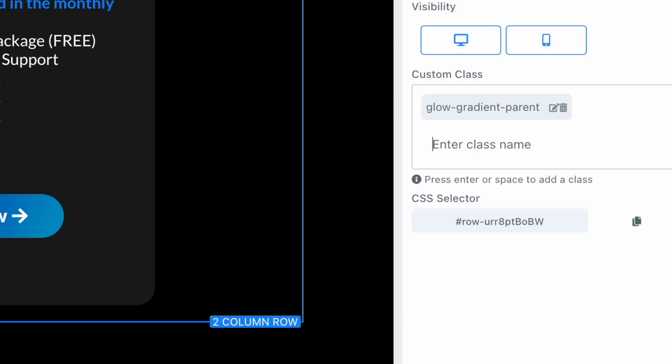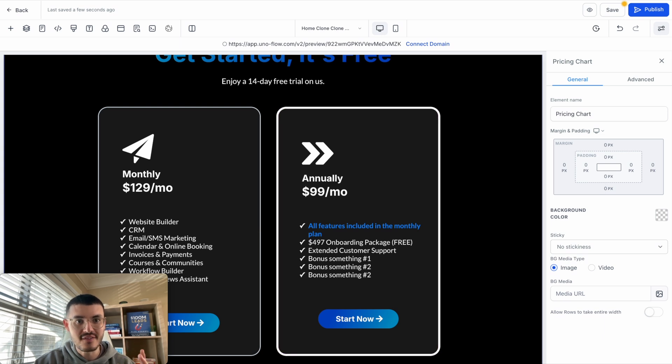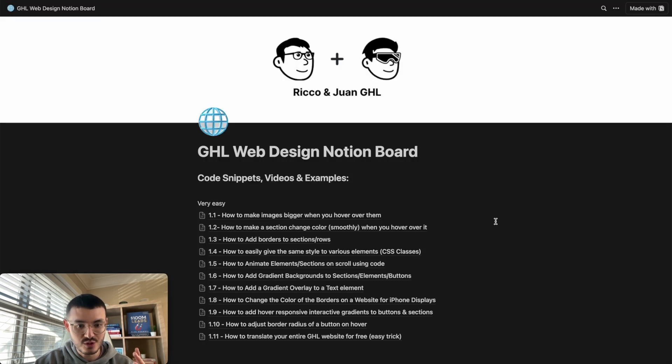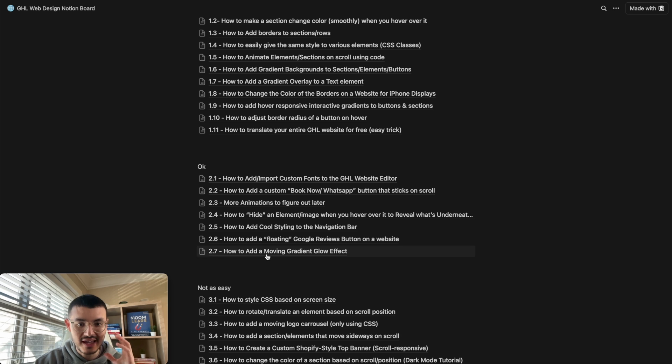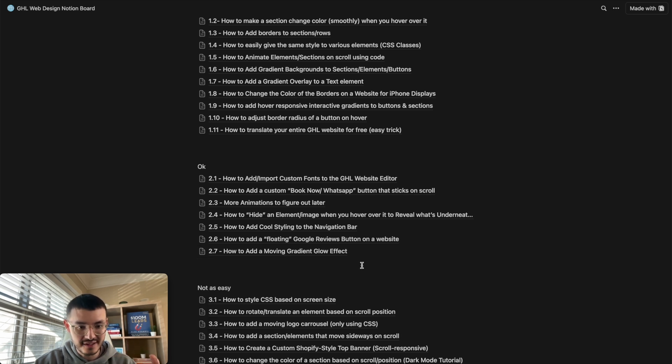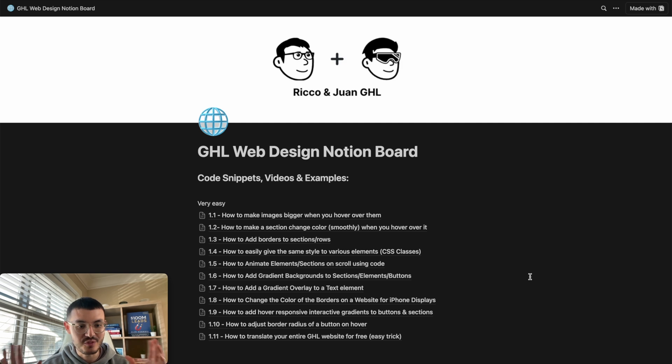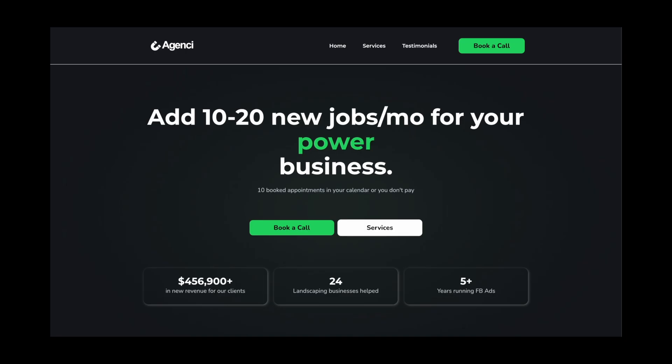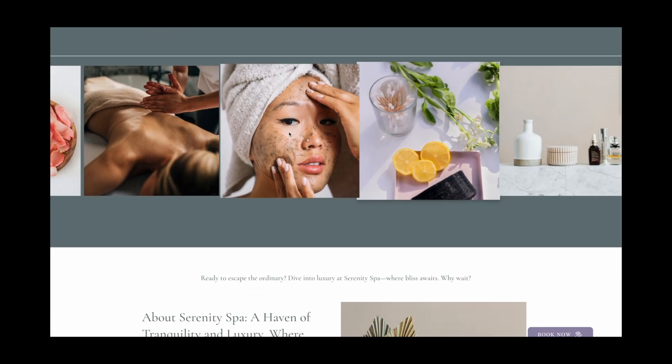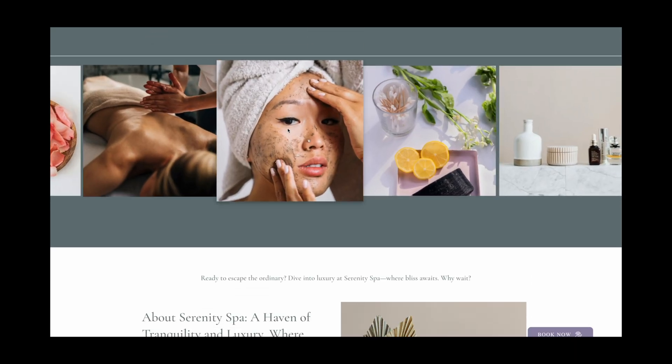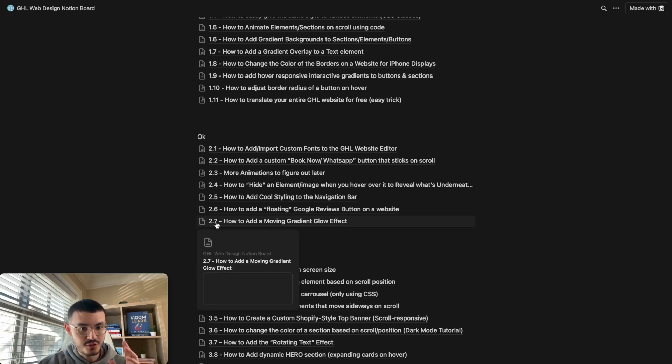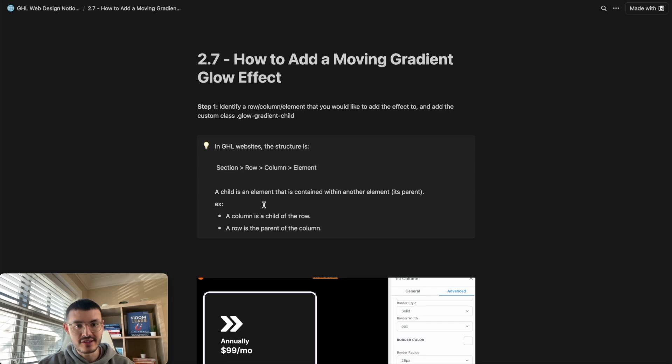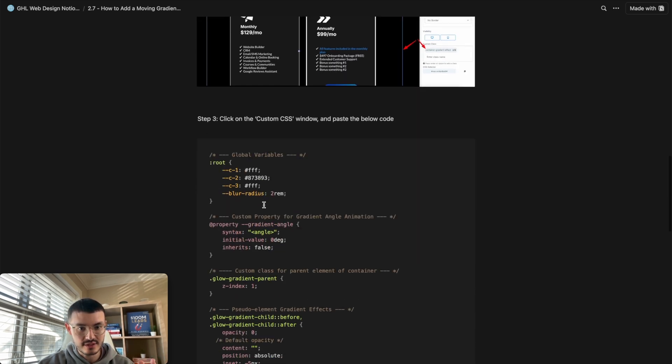Now the way that we're going to add this effect is by adding some code. So if you already have my Notion doc, I've added tutorial 2.7, how to add a moving gradient glow effect. If you don't know what this Notion doc is, this is basically the resource that I use every day to build better websites for myself and my clients. It has code snippets, examples and videos, kind of like cheat codes for websites.